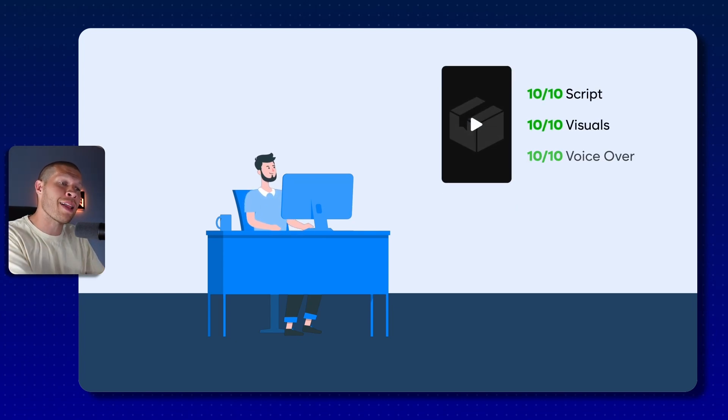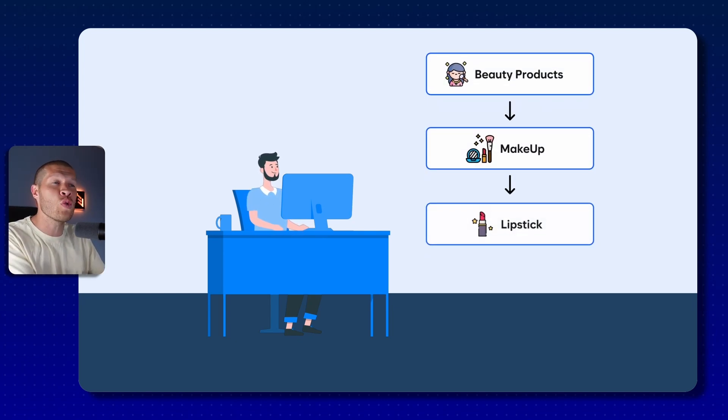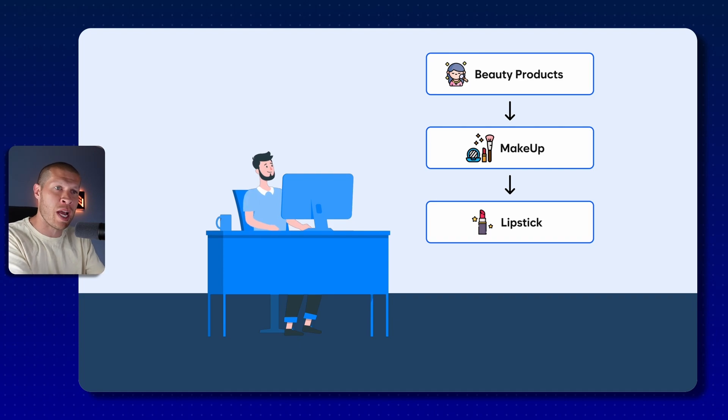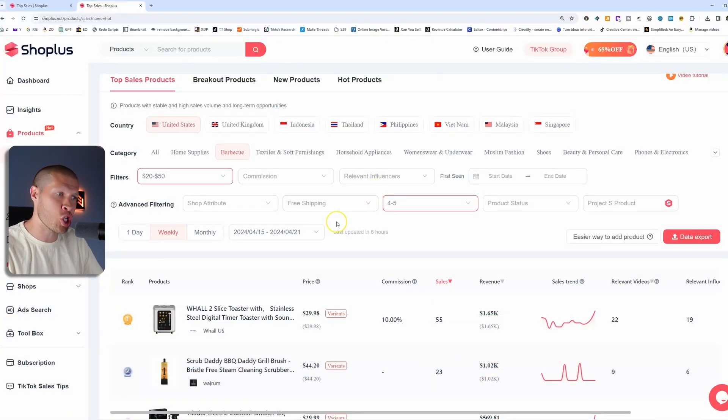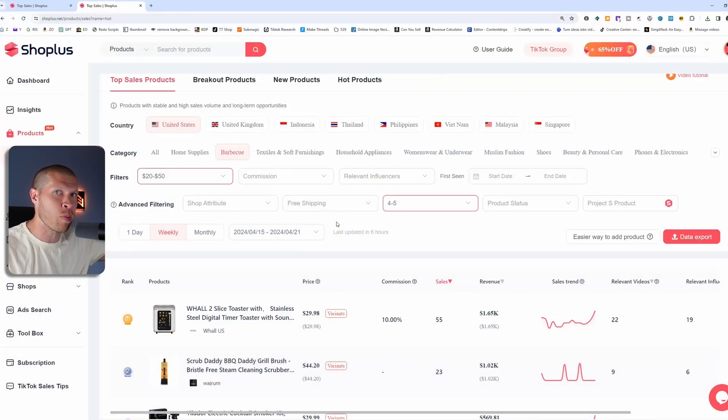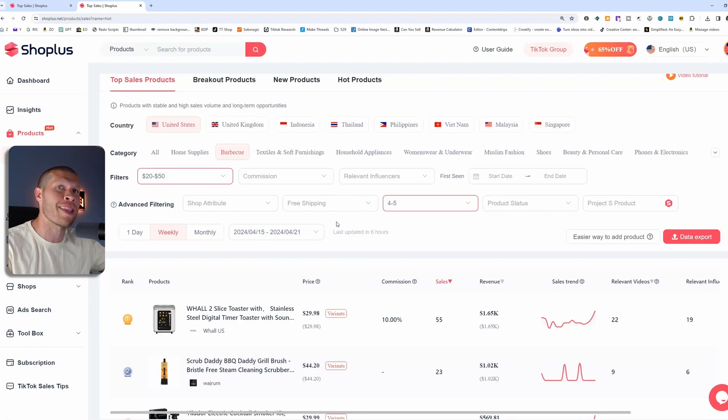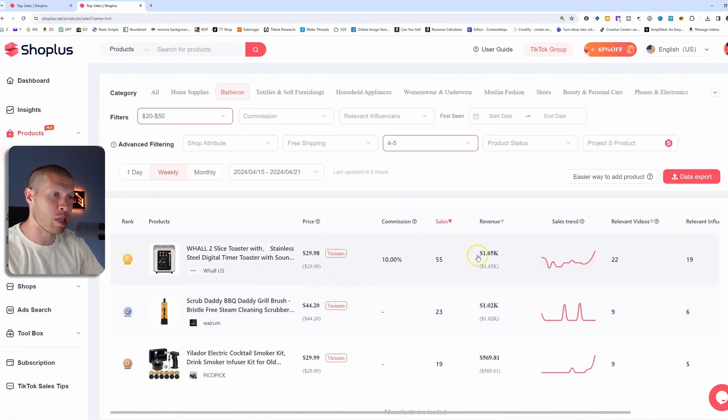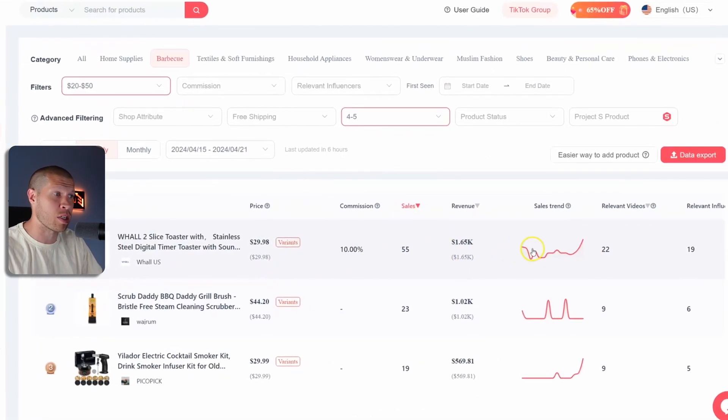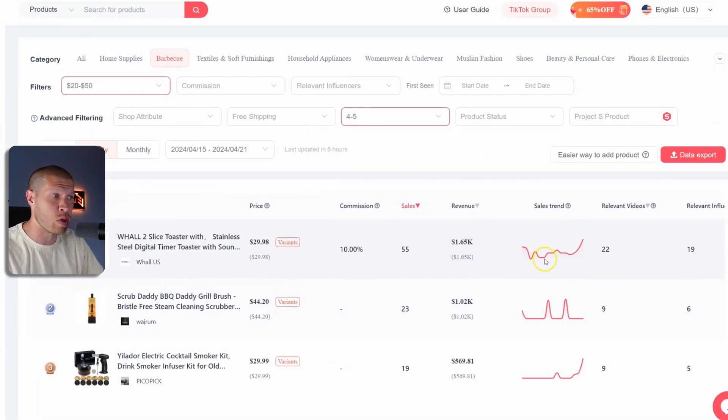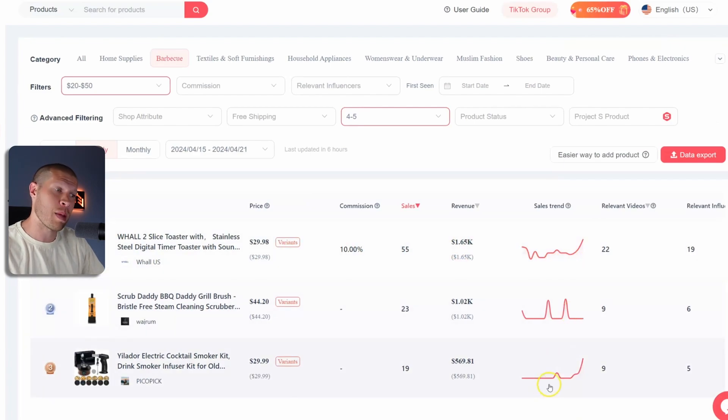you really then at that point do kind of want to niche down a little bit more with some of these filters because it's going to show you other products that a lot of other people doing product research are not then seeing. So for example, if we wanted to check out if this is a good product, which looks like it's kind of popping up at the end. Same thing with this one right here.